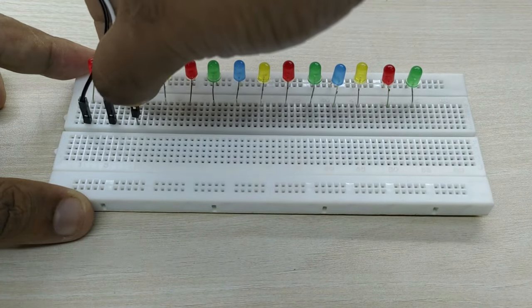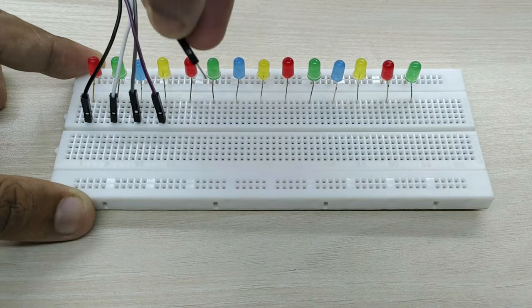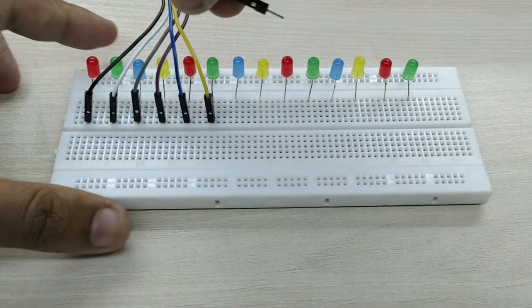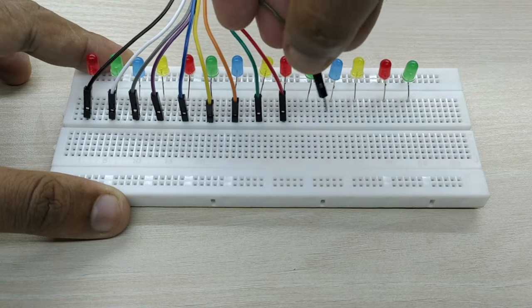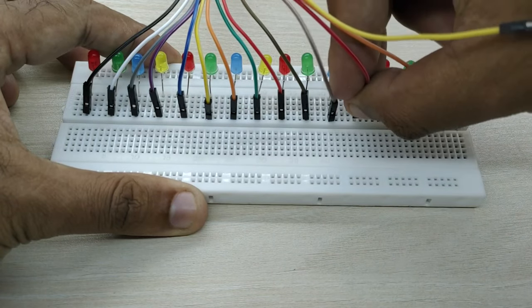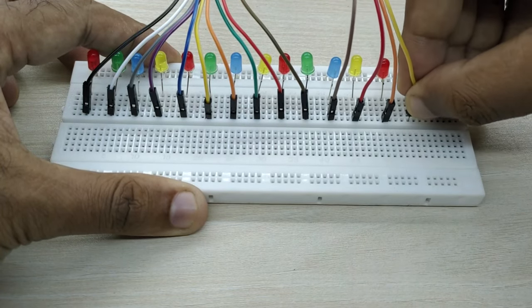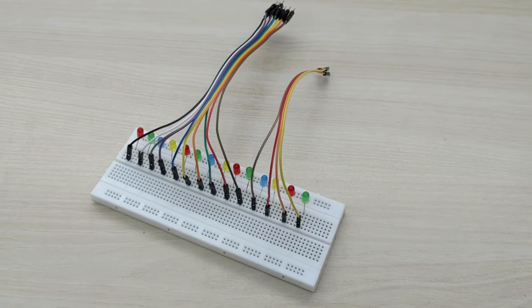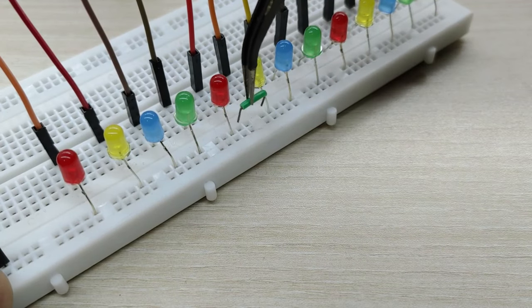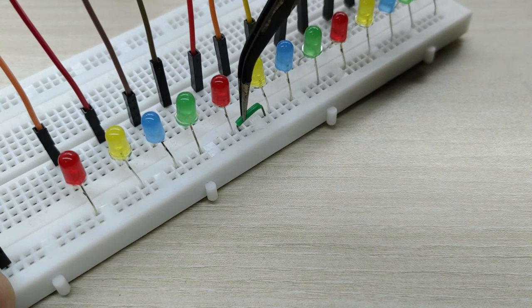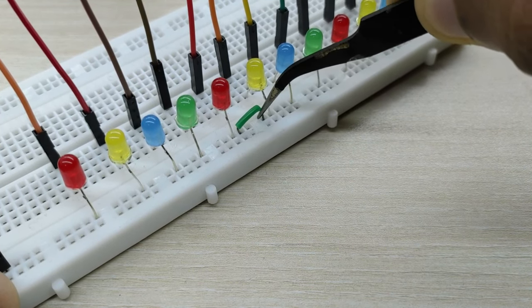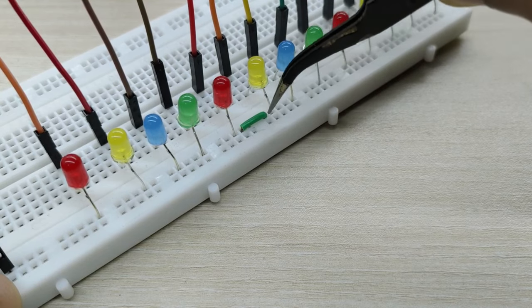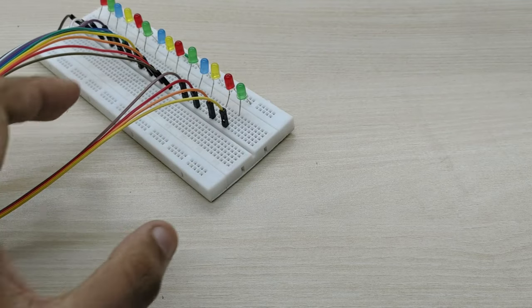Now connect the jumper cables as shown in the video, to the positive terminals of all the LED bulbs. Since there is a disconnection point in the breadboard at the middle, connect both halves by means of a thin strip of wire for continuity.